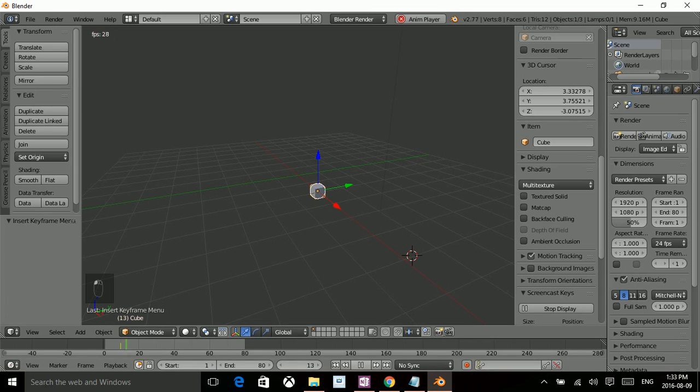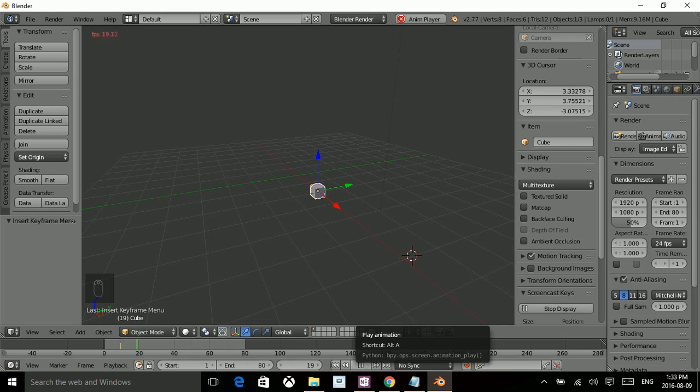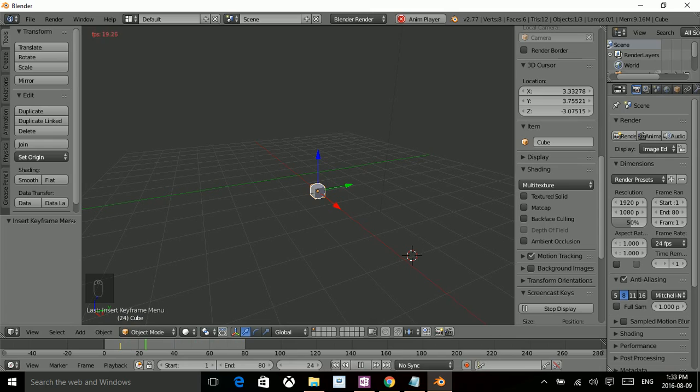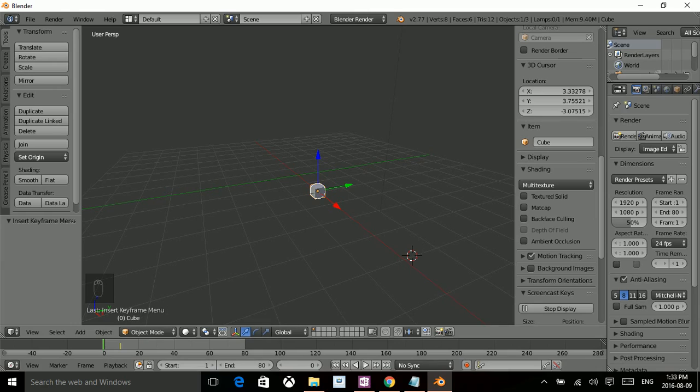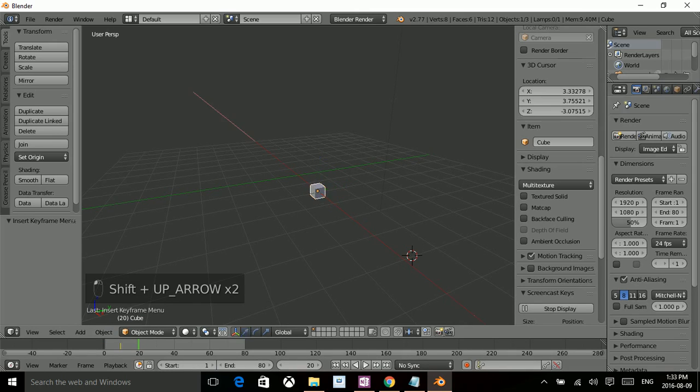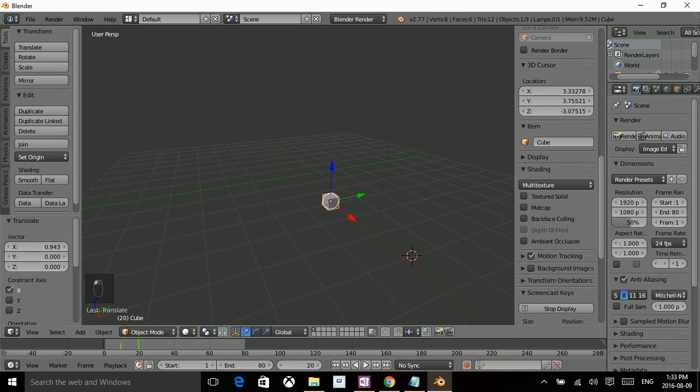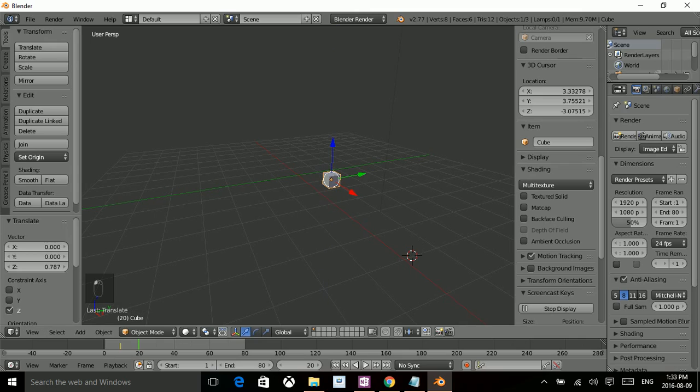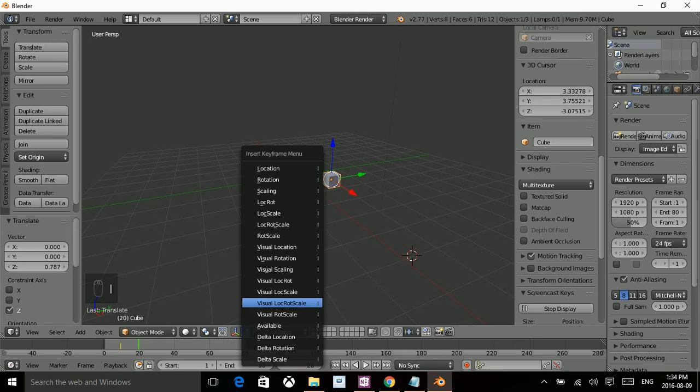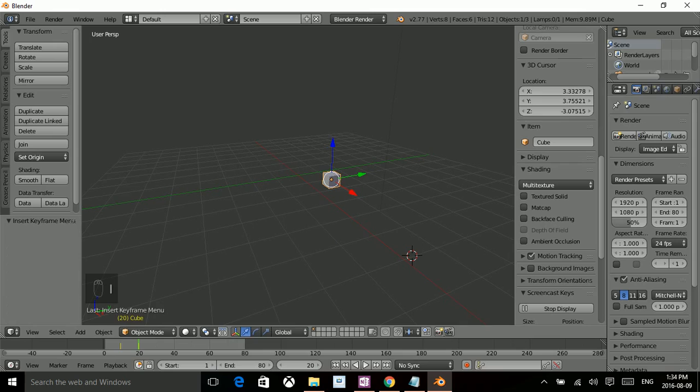What that's done is it's created a short bit of movement. I'm just going to repeat that process. So shift up, shift up again. Move the cube to the desired location, bring it up a little bit. Press I, set the keyframe in, and hopefully that does something.